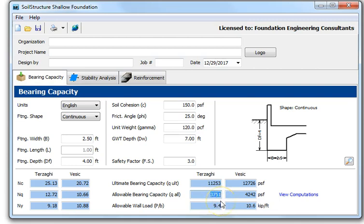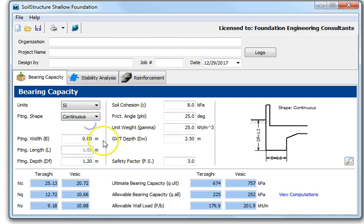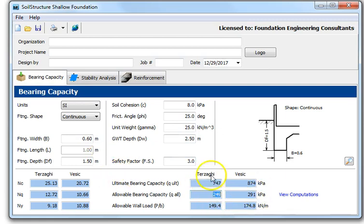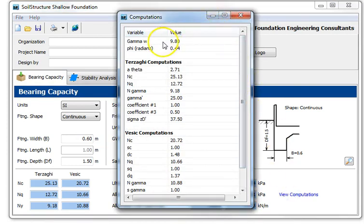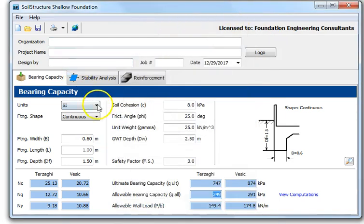For SI units, using the same continuous footing, 0.6 meters wide with an embedment depth of 1.5 meters, you get an allowable bearing capacity of 249 kilopascals. Note this program does not do settlement analysis — you'd use the Soil Structure settlement analysis program for that. You can also view the computations, including unit weight for water at 9.8, Terzaghi computations, and basic computations.